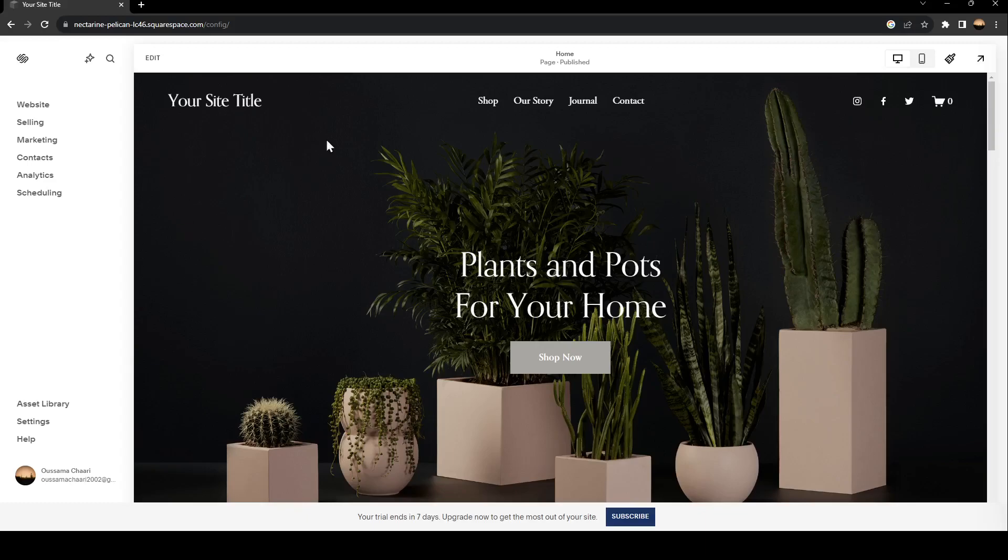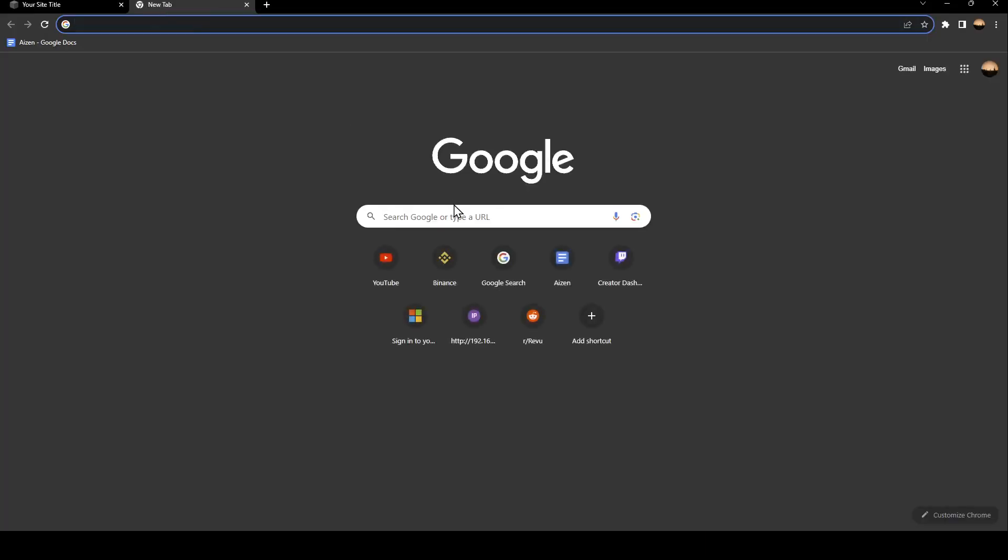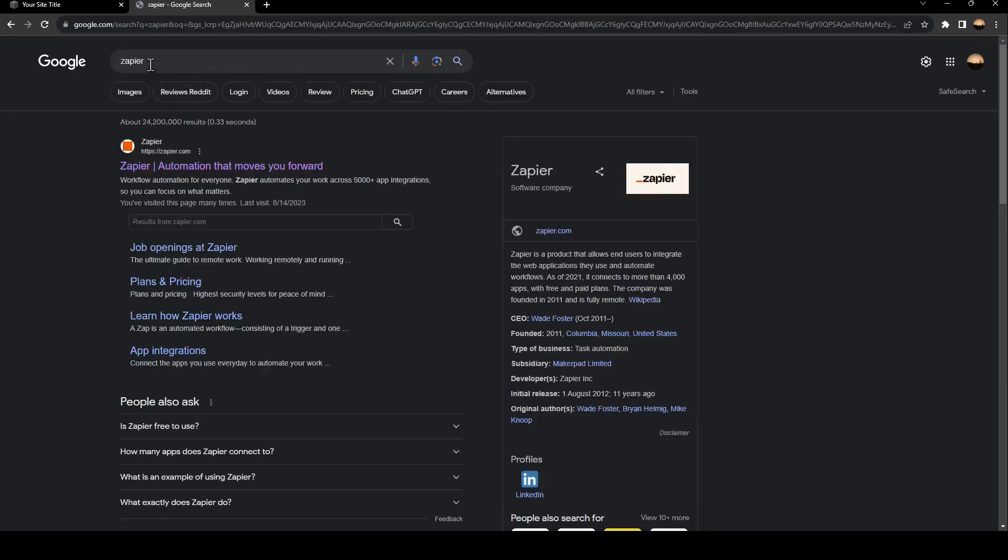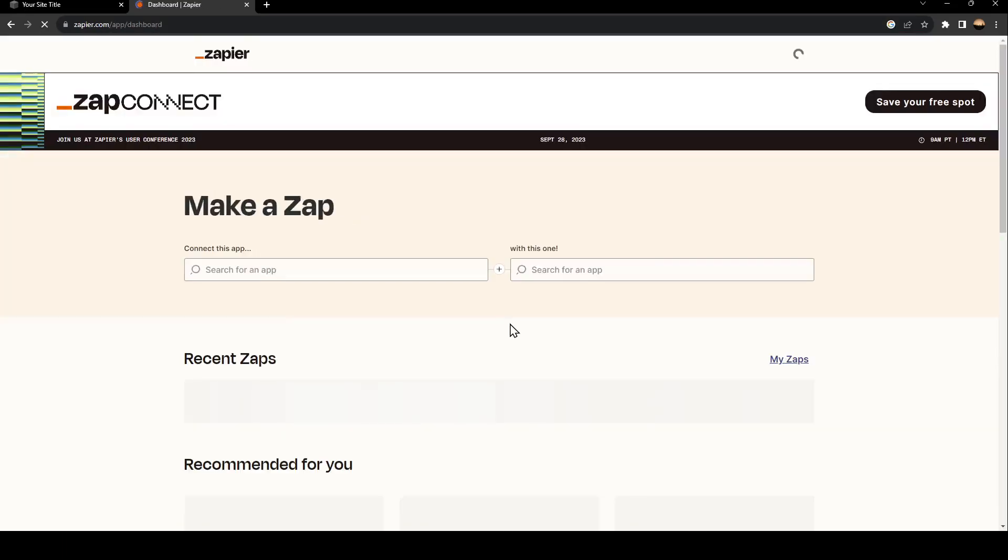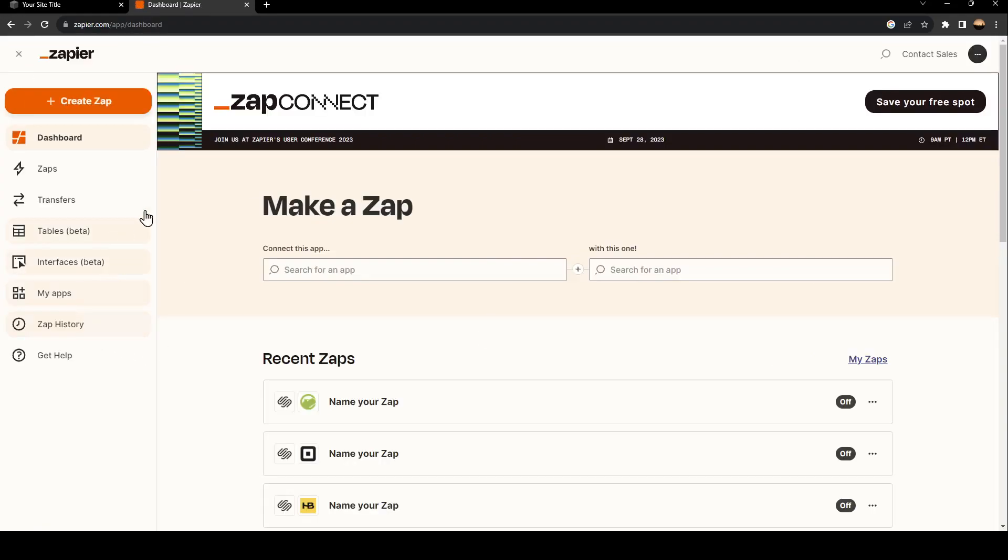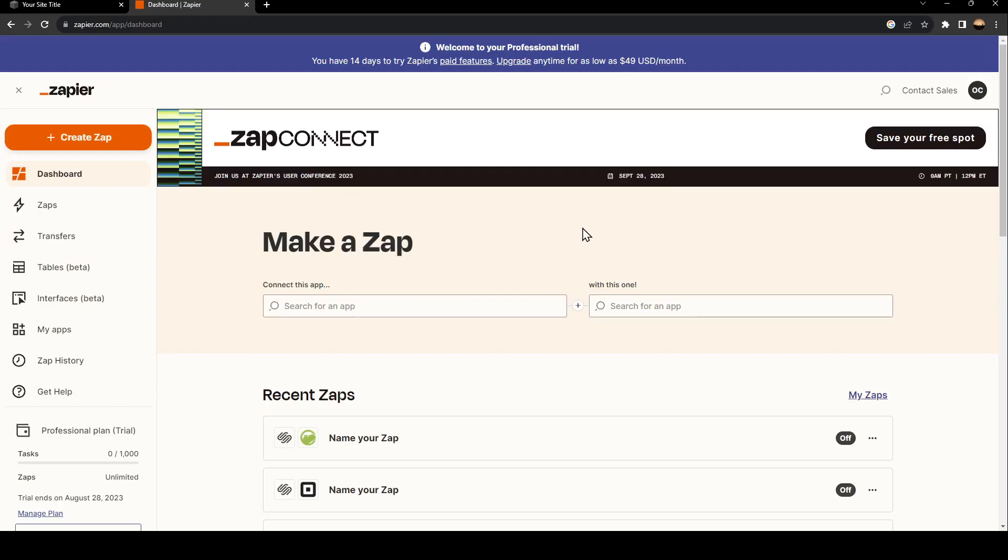in a new tab, go ahead and search for Zapier, then click on the first link. This is how the website looks like. Basically, this website can make you connect any two applications very easily, so it's pretty easy to use.